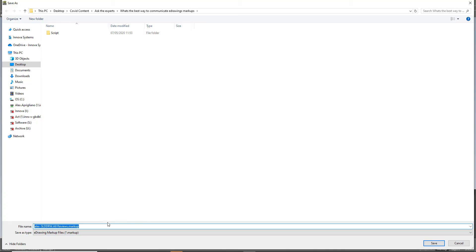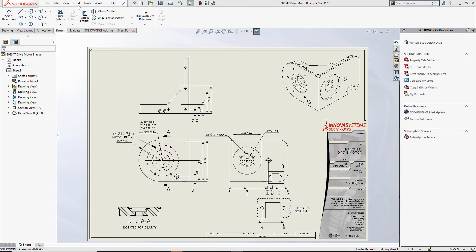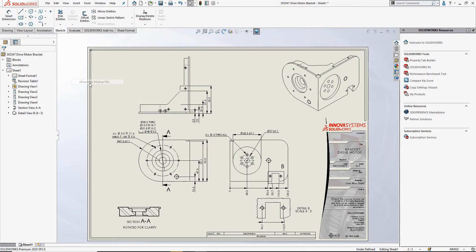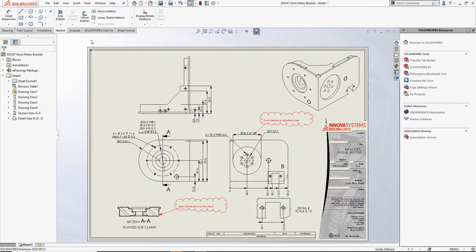We'll save it away on our system. Moving into SOLIDWORKS we'll go to insert, eDrawings markup and select the eDrawings markup that we just saved.